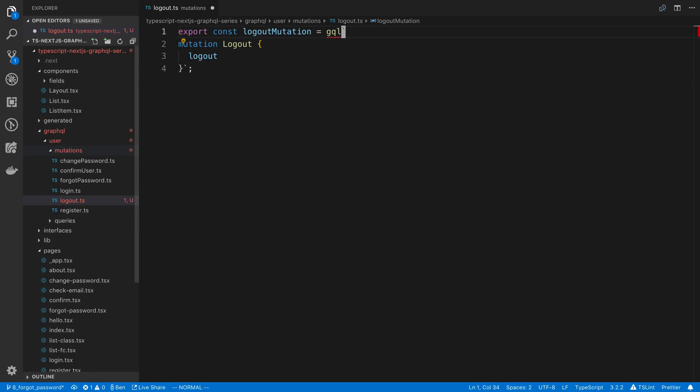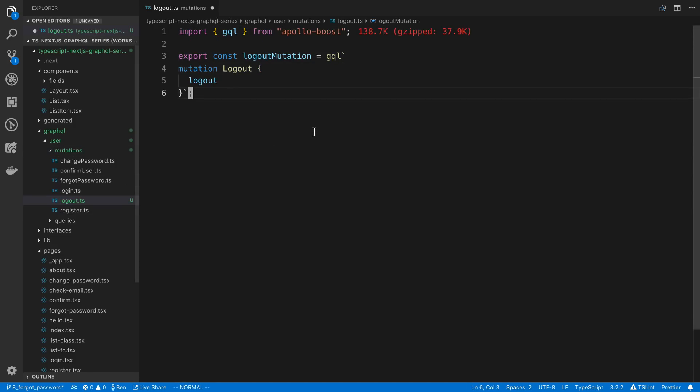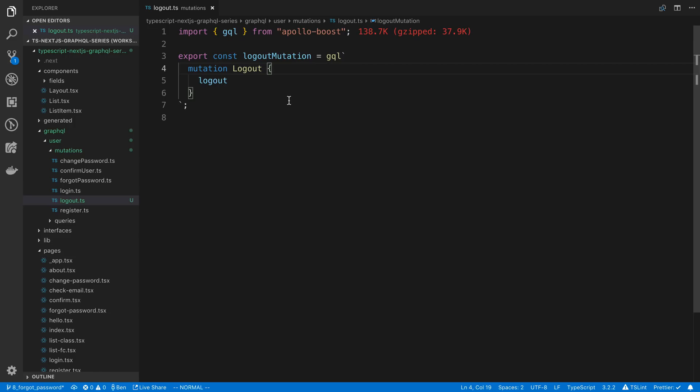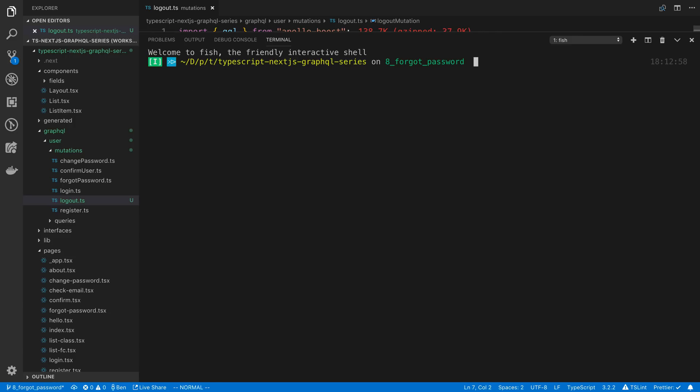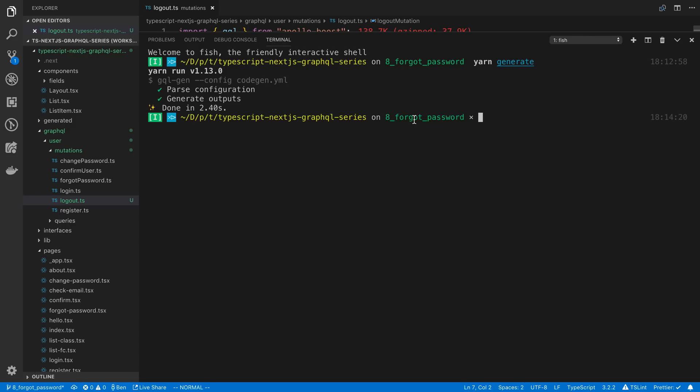As usual, we'll import from Apollo Boost. And then after we do this, you guessed right, we're going to generate the component for it and the types. So we're going to go to our console and we'll say yarn generate and then I'm going to start up the server.